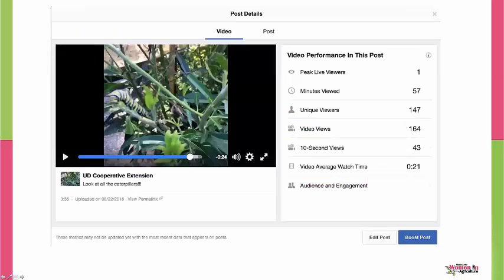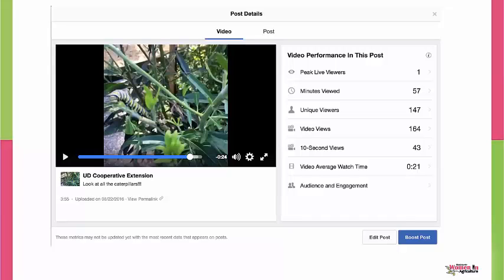An example on Facebook: this was a live video, completely unscripted. I saw a bunch of caterpillars on some milkweed and went out to do a live. I only had one live viewer, but people came in afterwards and I had 147 unique viewers. However, people who stayed around for 10 seconds: only 43. The average view length out of a nearly four-minute video was 21 seconds. After they saw the caterpillars on the milkweed, they left. This tells me I need to make my live video shorter, get to the point, and show the action. Your stats are going to tell you the good, the bad, the in-between.